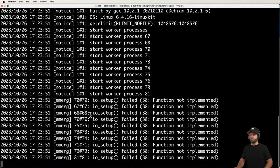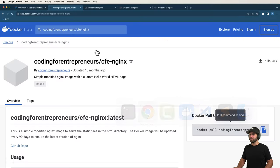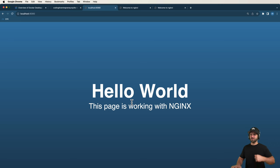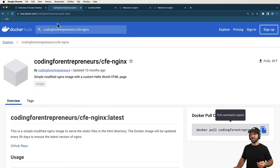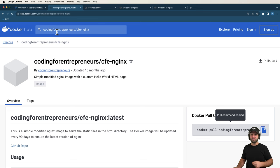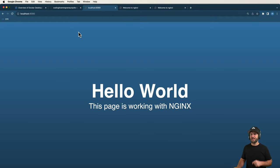After pulling CFE Nginx, if I go back to port 8080 and refresh, I now see a much different looking Nginx hello world page. So we now have two key concepts: the Docker Hub container registry where you can store and share container images, and a simple way to run public container images using `docker run`.